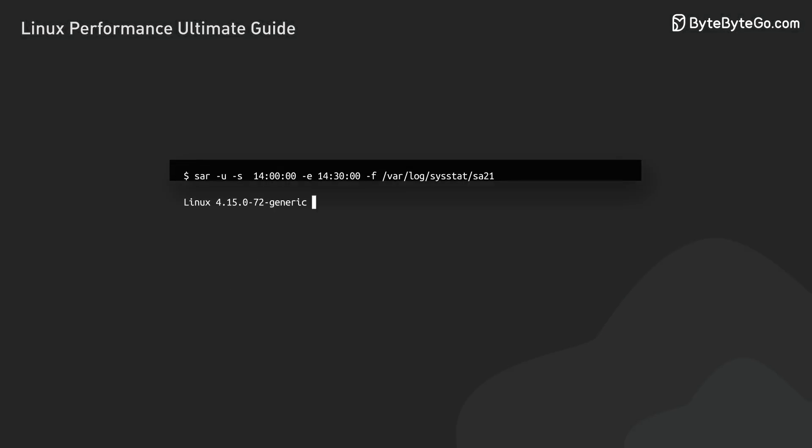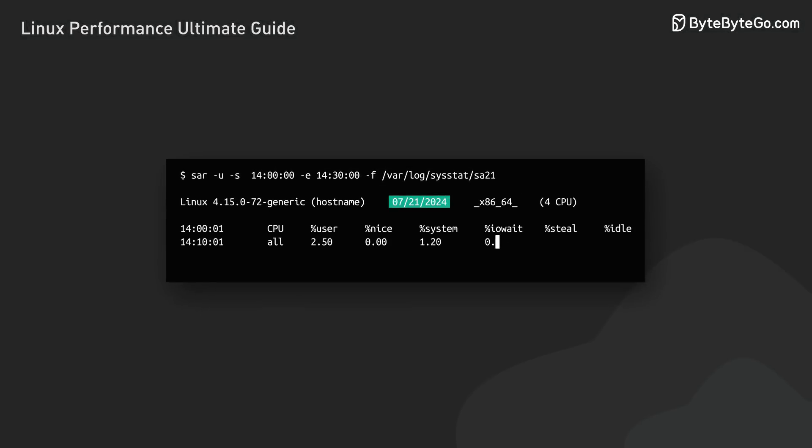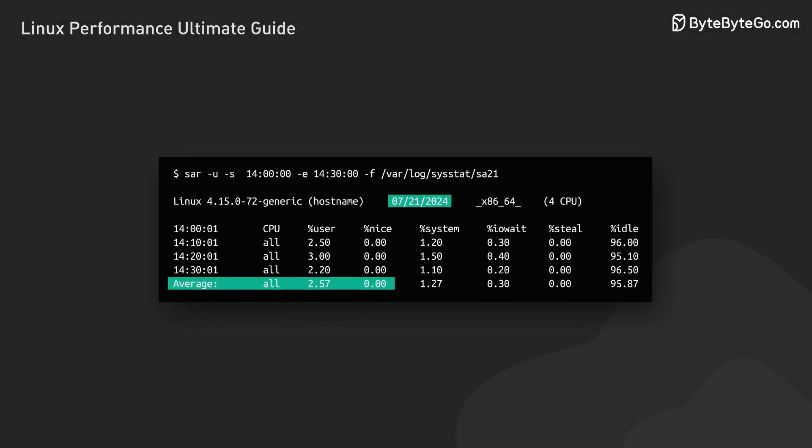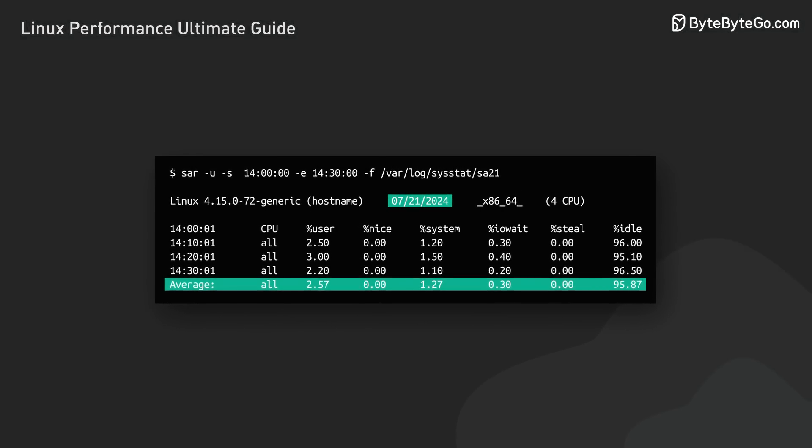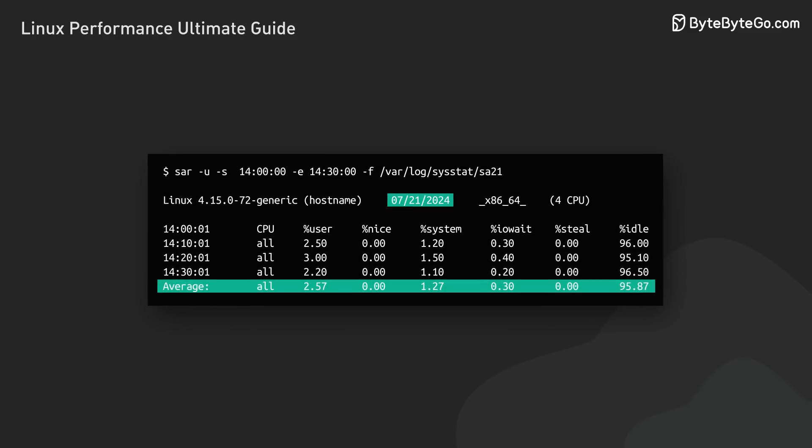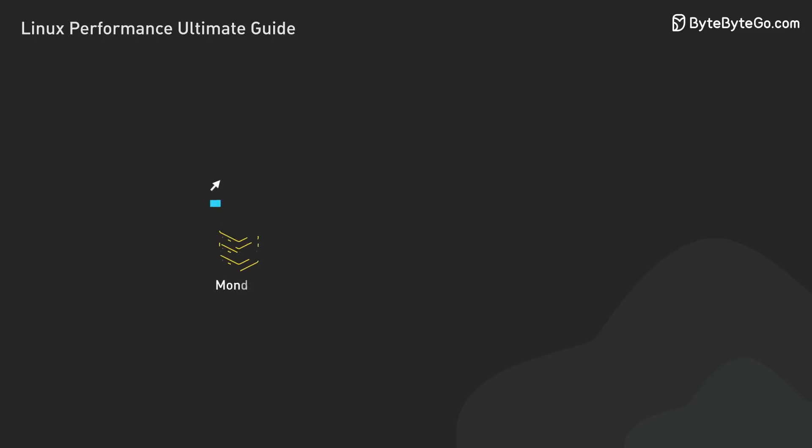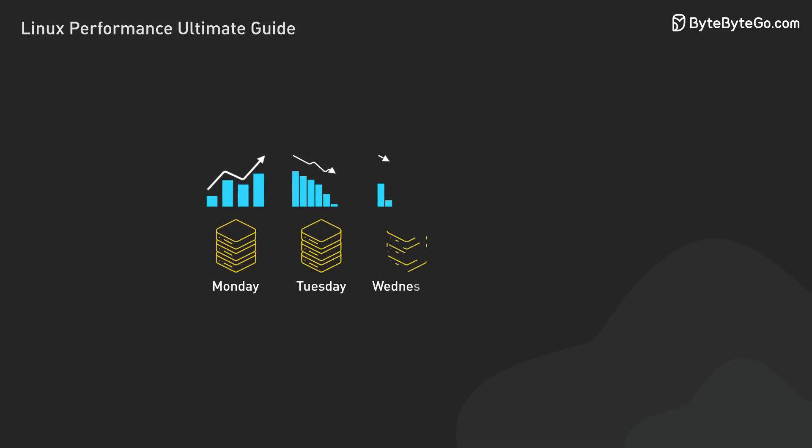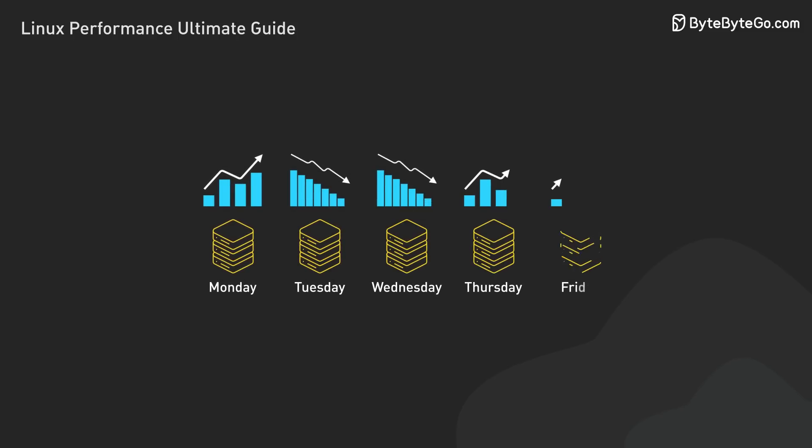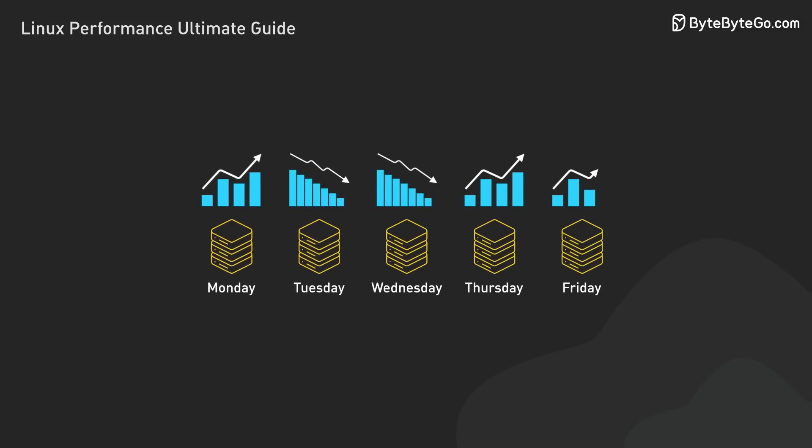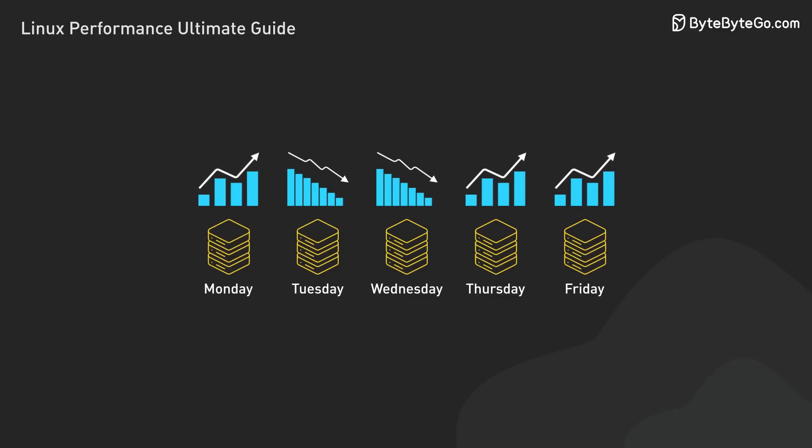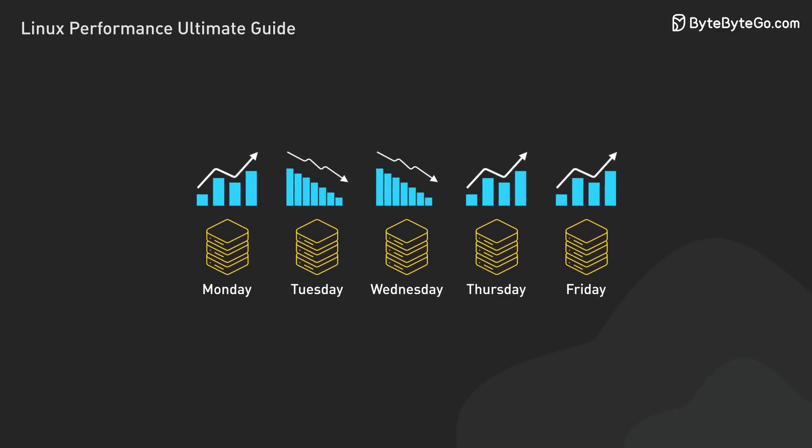If users report intermittent slowdowns, we can use SAR to look back at previous dates and spot performance trends. It's particularly useful for correlating system performance with specific times or events. It might identify patterns not obvious in real-time monitoring.